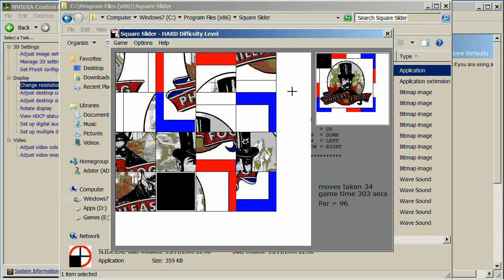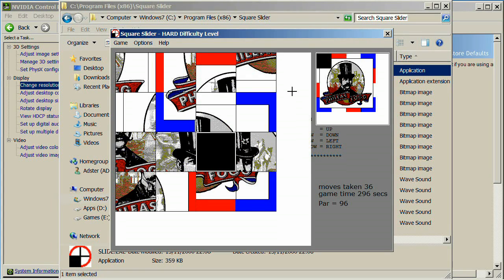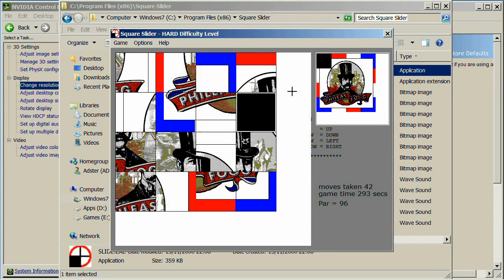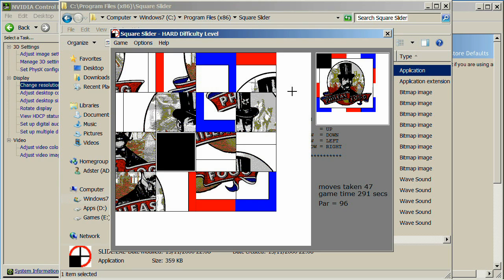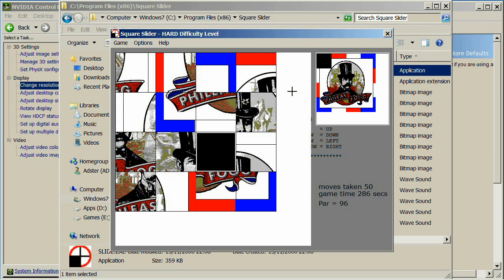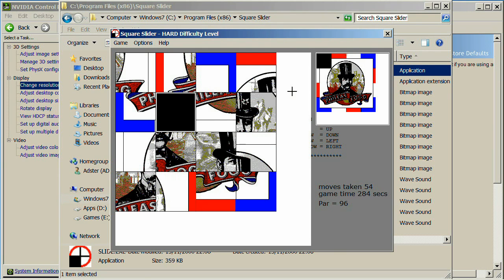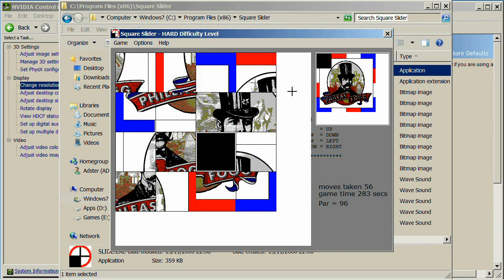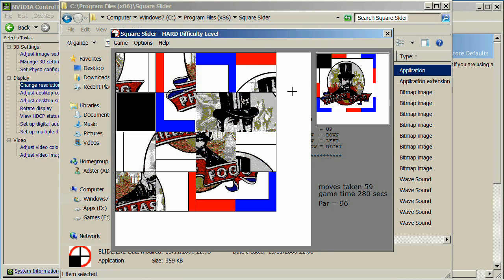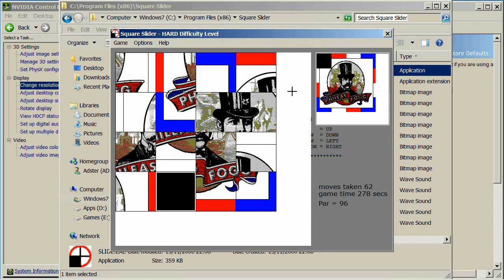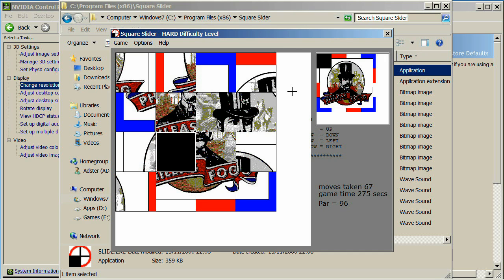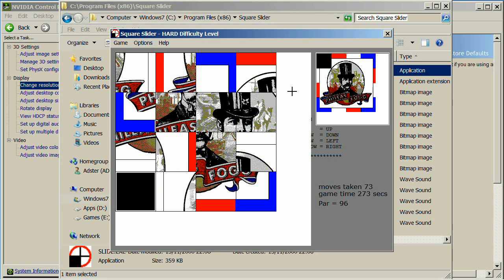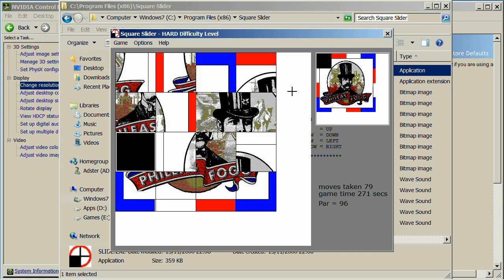So couple that with learning to program again. I used to be an awesome programmer under Visual C, which is what they used for Unreal Tournament. But I've not programmed for about five years. So we need that one there. Come on, brain. We can do this.